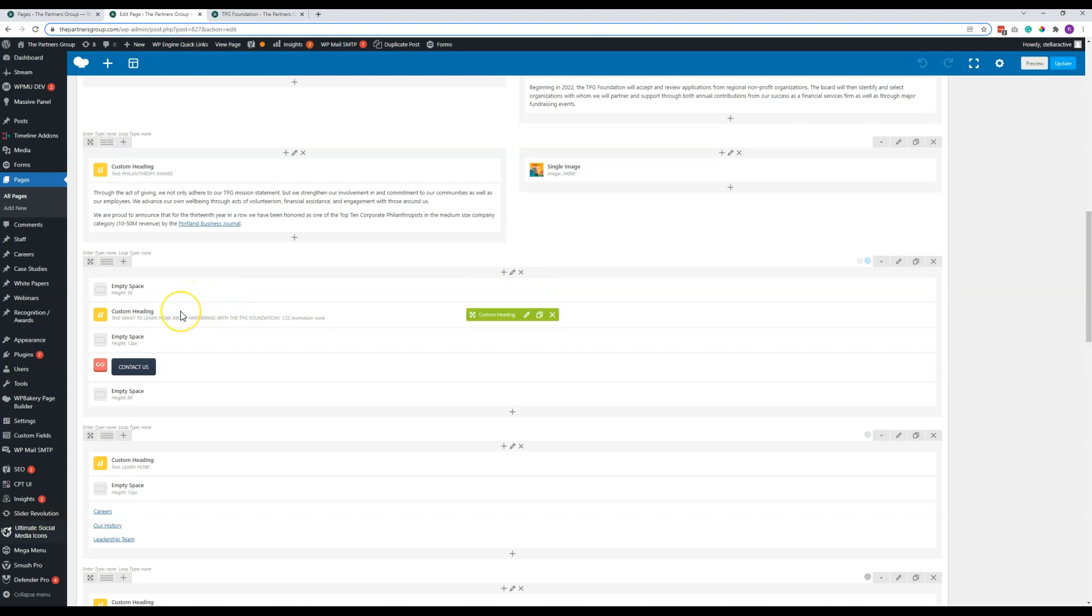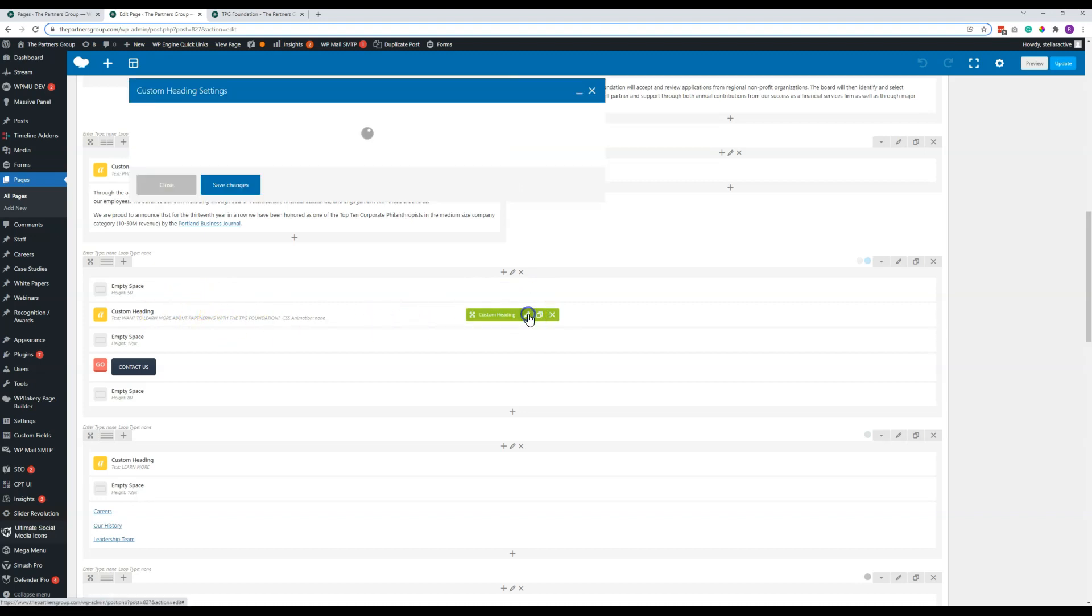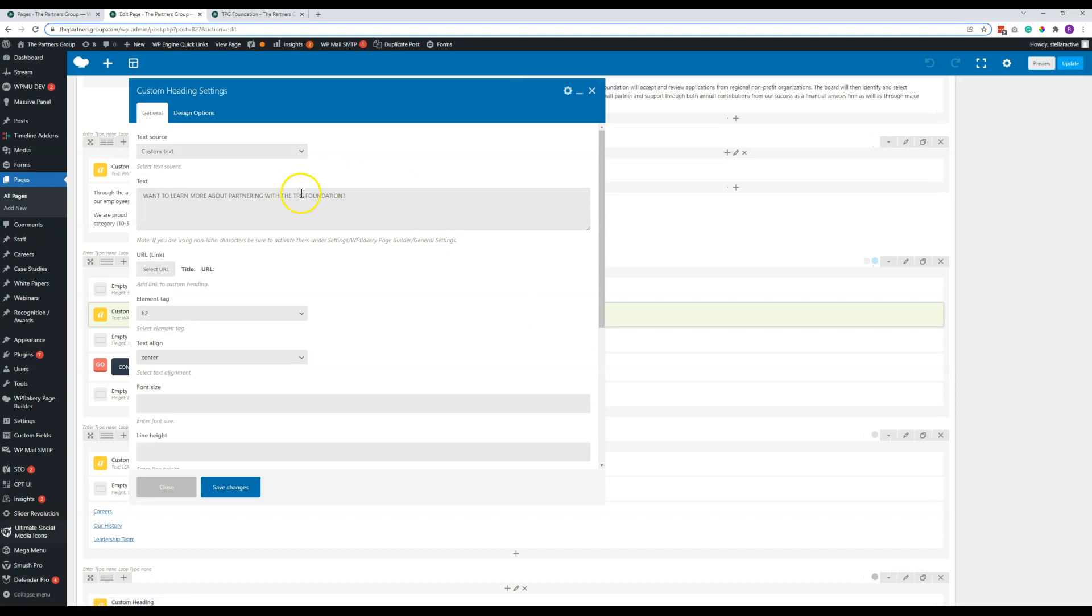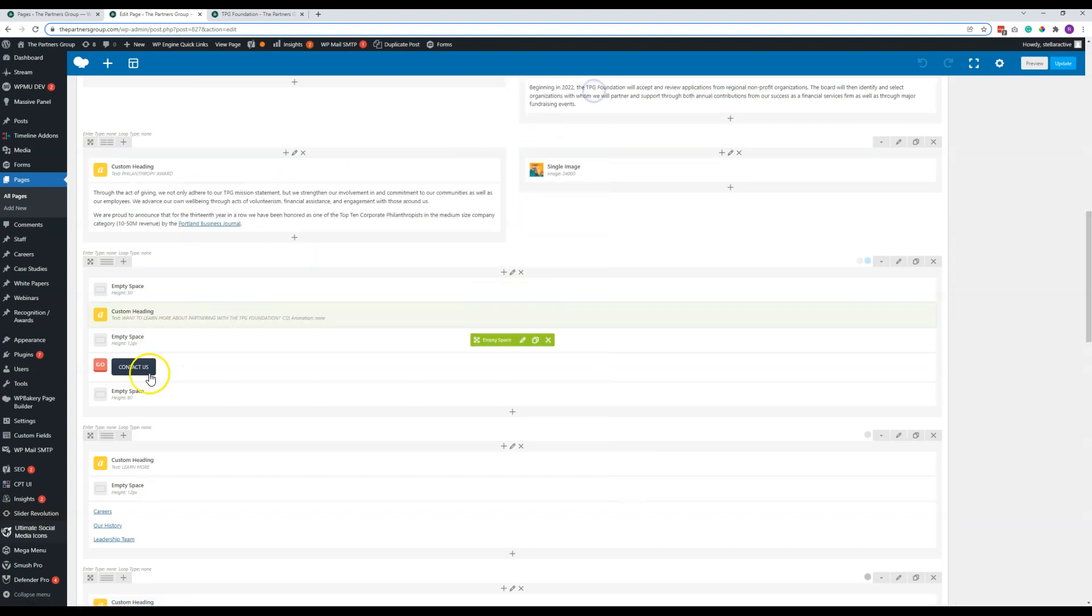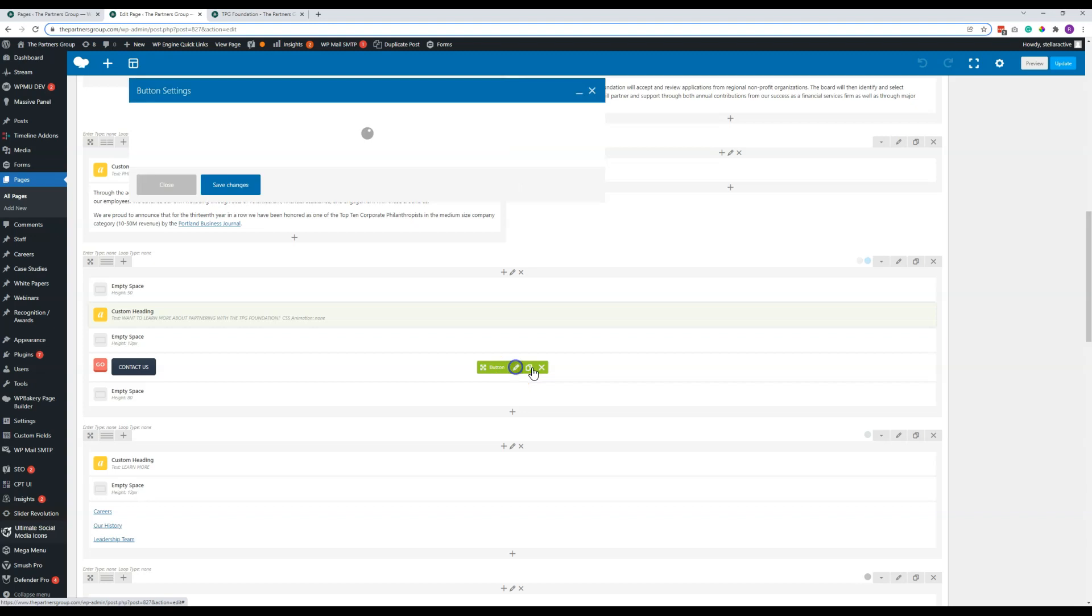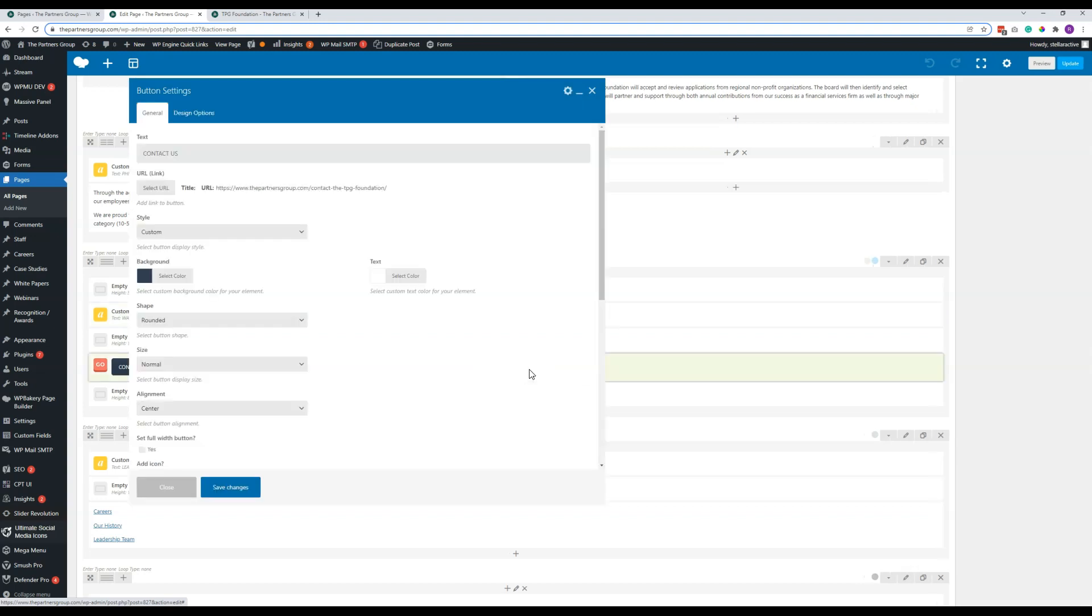I think we've covered most of these things before in previous videos, but if you want to edit the headline, that's accessed right here. To edit the button, maybe we have not covered this one before, but just like with other elements, you click on the pencil, which is the edit portion.